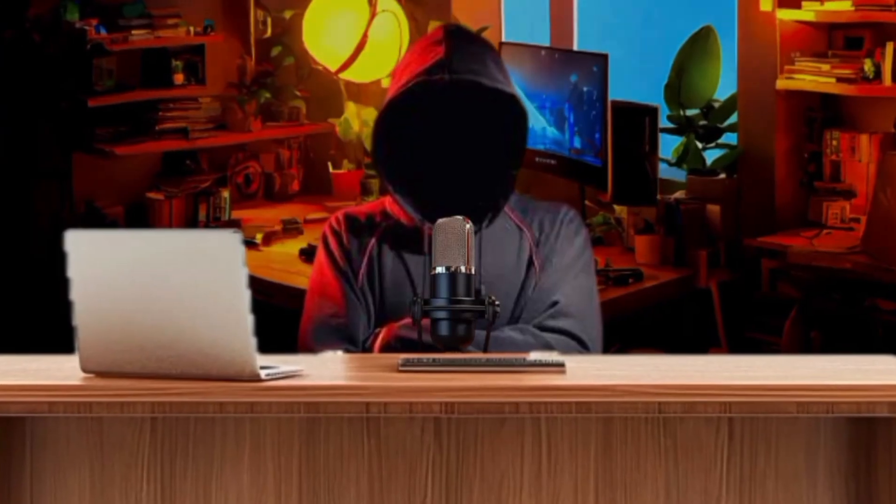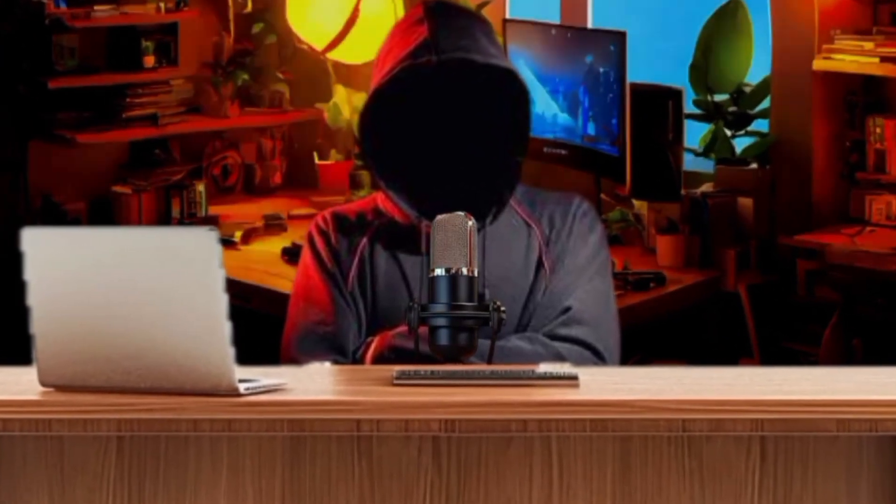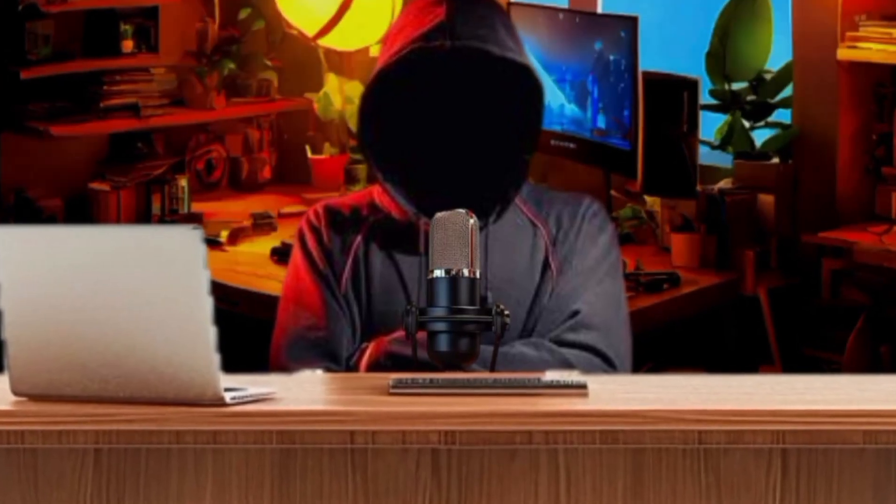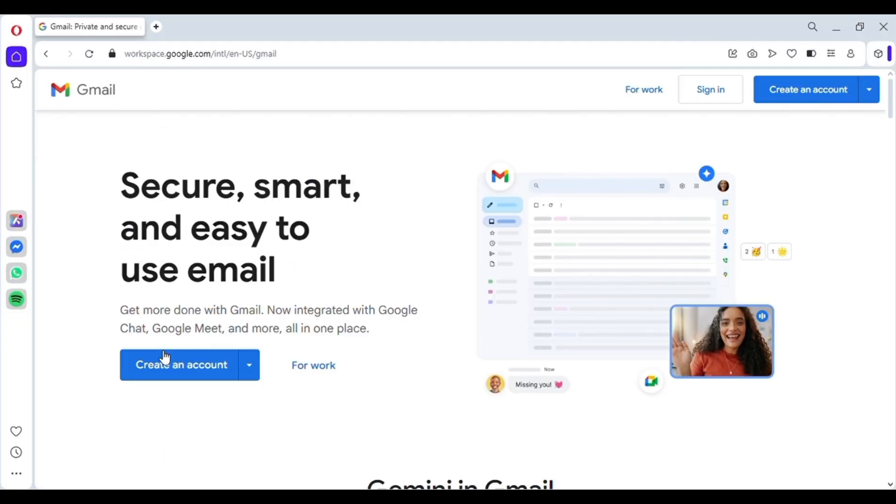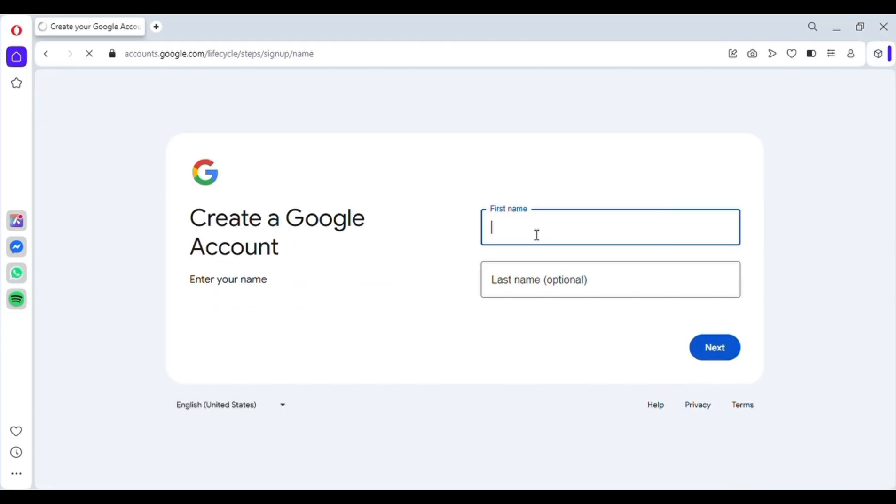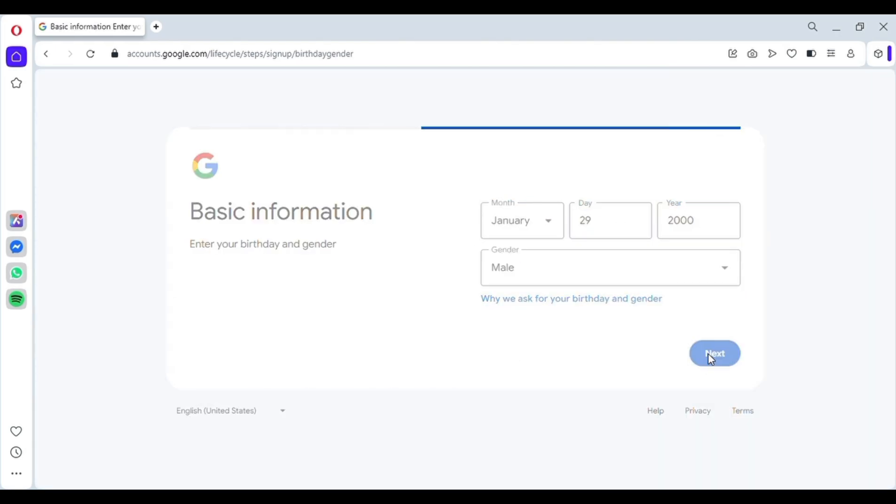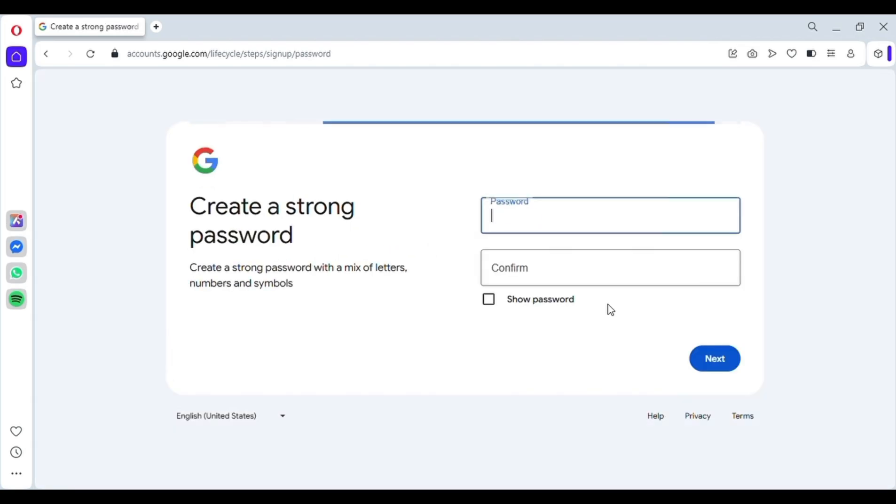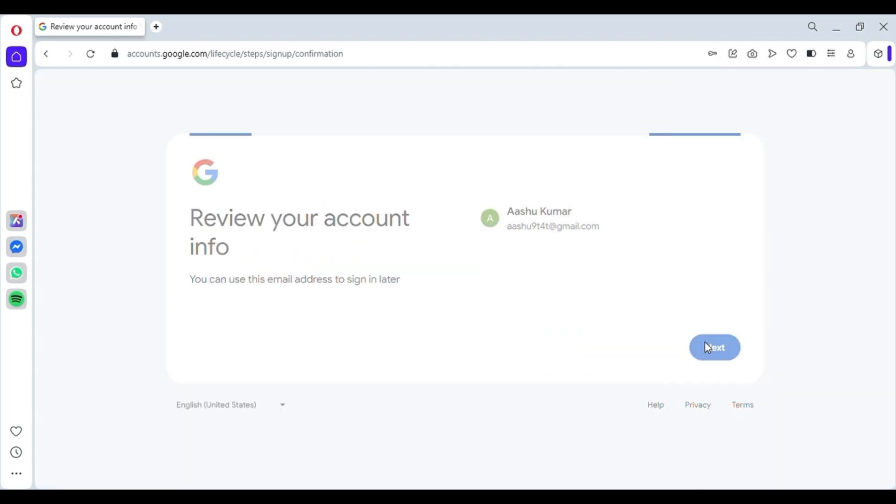Now, we need to create a new Gmail account, because if you try with your existing one, it might show an error. So just search for Gmail, then click on Create a new account. After that, go ahead and set up a new Gmail account. You can easily do this by yourself. Just enter any name, fill in the required details, and boom, your account is created successfully.